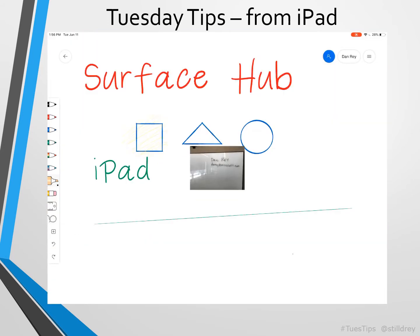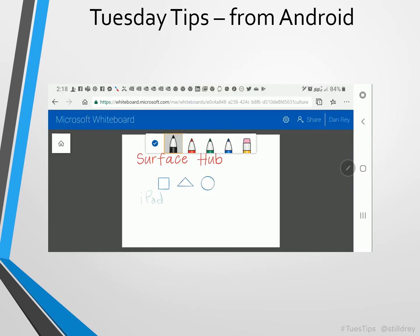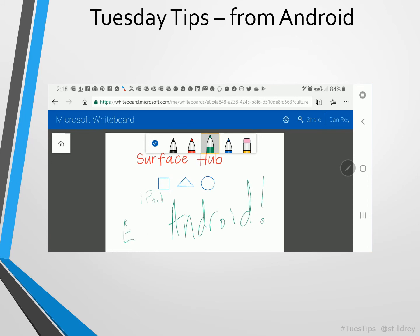I can also convert that whiteboard photo into digital. Here I'm actually on my Android phone and using the same familiar Whiteboard app that we've seen today. I can even edit on Android.